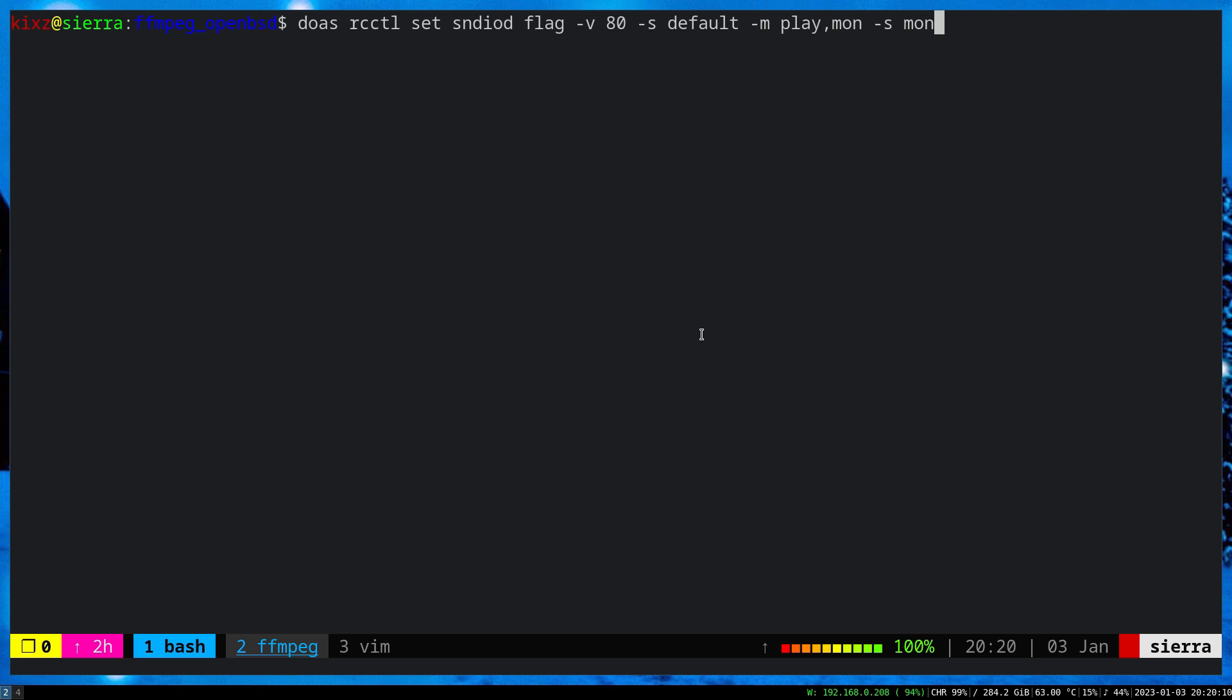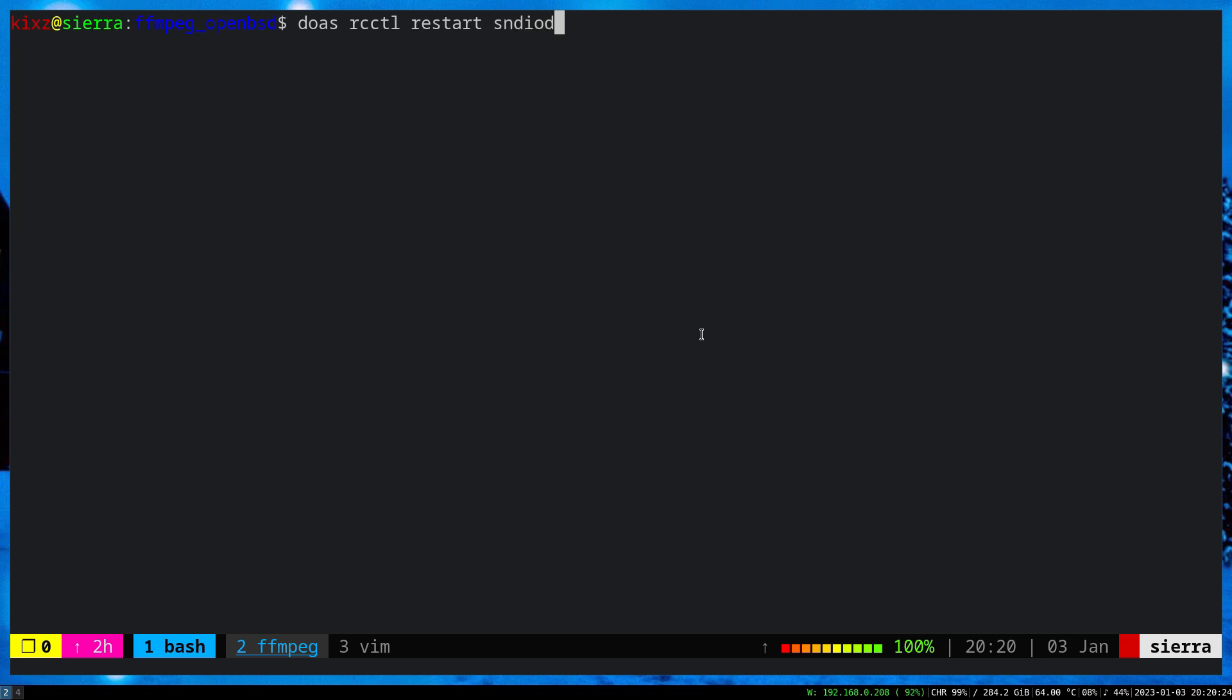So once you have done that, I'm not going to do it because I'm recording at the same time. Once you enter this one, you need to restart your Sndio daemon or RCCTL restart Sndio.